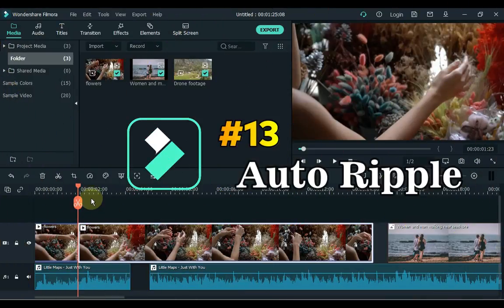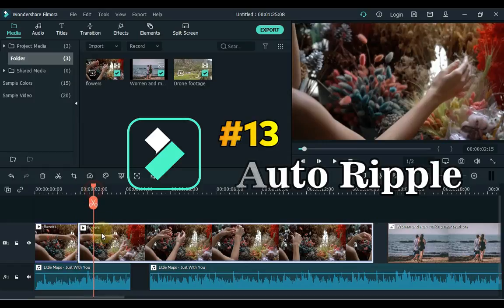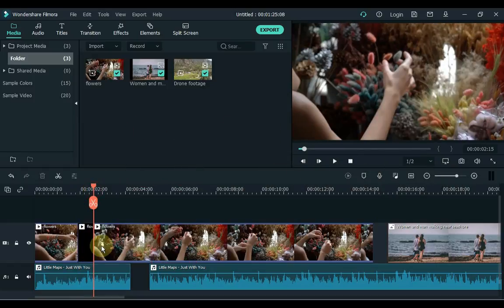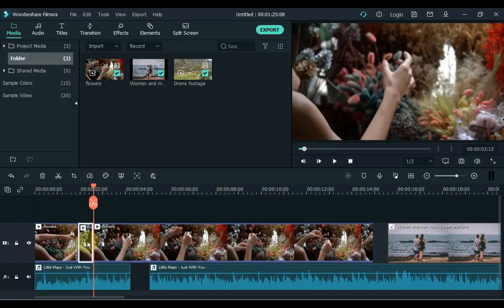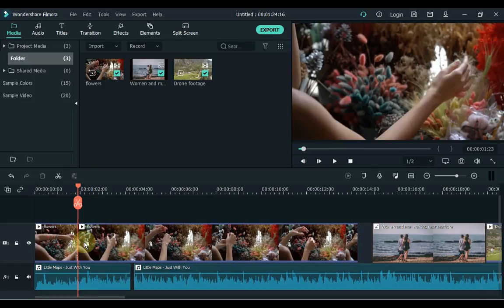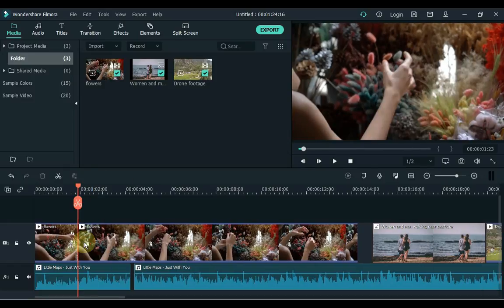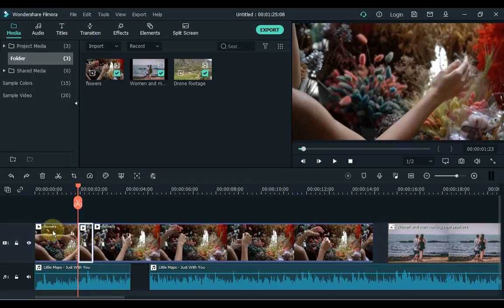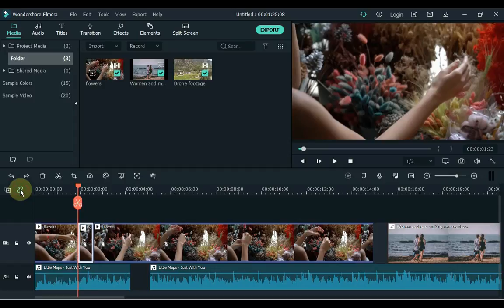13. At number 13 is Auto Ripple. Remove gaps between clips on the timeline with Auto Ripple on. The Auto Ripple feature automatically removes gaps created by removal of a piece of footage from the timeline. The Auto Ripple option is enabled by default, but you can toggle it off and on by clicking on this icon that is located next to the Manage Tracks icon in the upper left corner of the timeline.